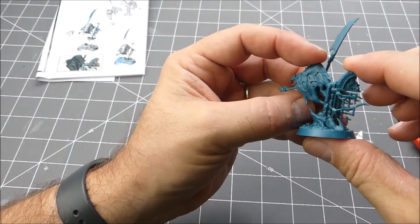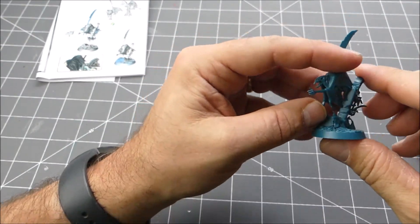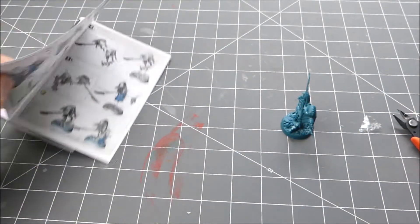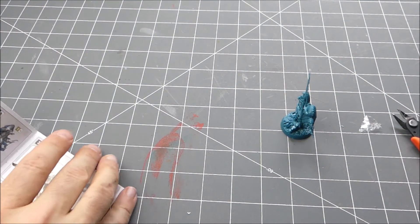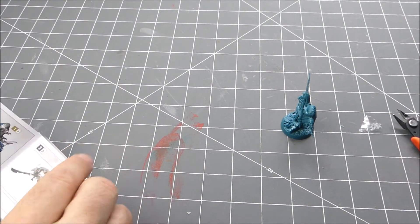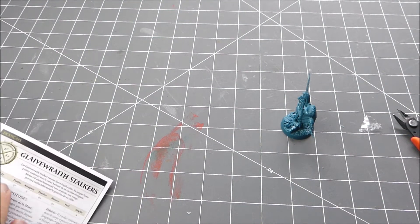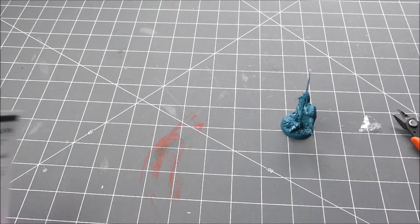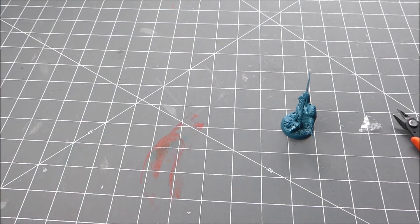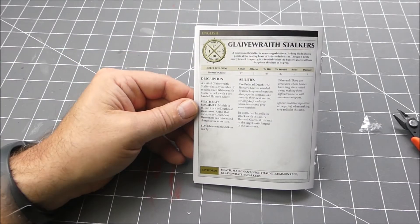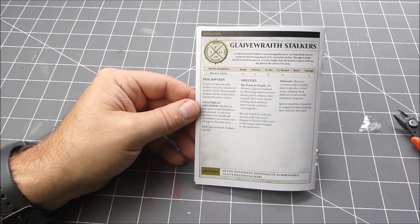But while we're at it here, let's go ahead and go through the little war scroll that came with it. You can see that these guys have a move six, save four plus, bravery ten because they're undead, only one wound.